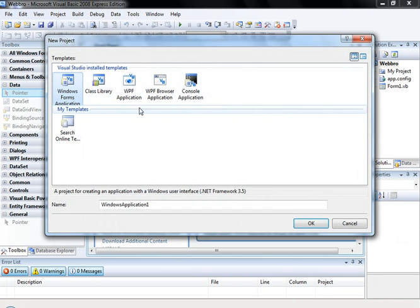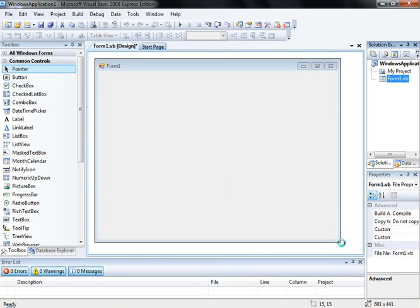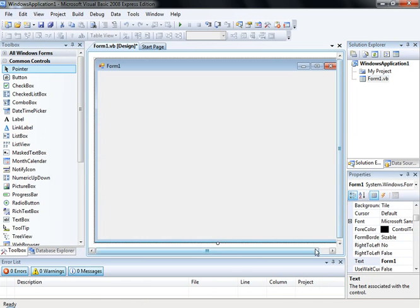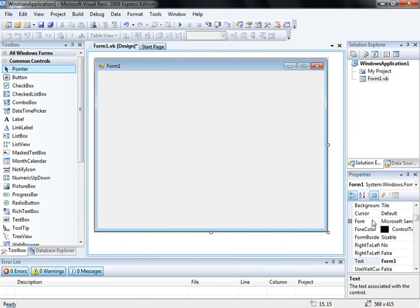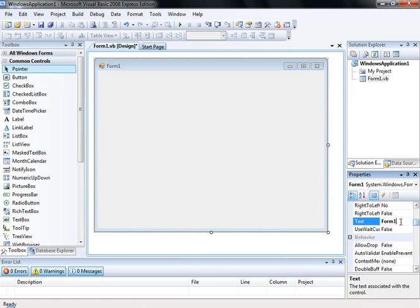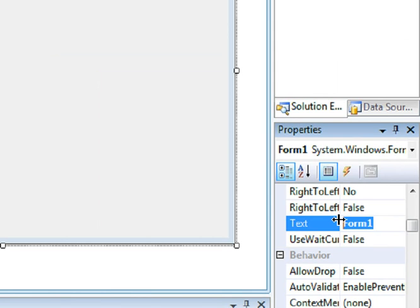We are going to start a new project: File > New Project > Windows Forms Application, click OK. This is the first form. We are going to expand it, go to Properties, and set the Text to 'Notepad'.